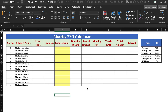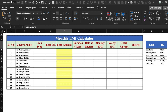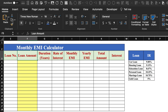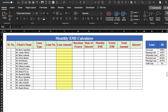This is a monthly EMI calculator which I have already created in advance. It has got few details like client's name, loan type, loan number, loan amount, and so on. On the right hand side, we have got names of the loans along with their interest rate. Currently the EMI calculator is looking blank and neat and clean, but it has got few formulas due to which we are not able to see anything right now. Let's select the things one by one and see how the format works.